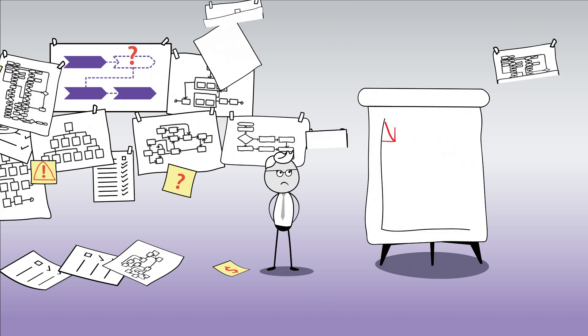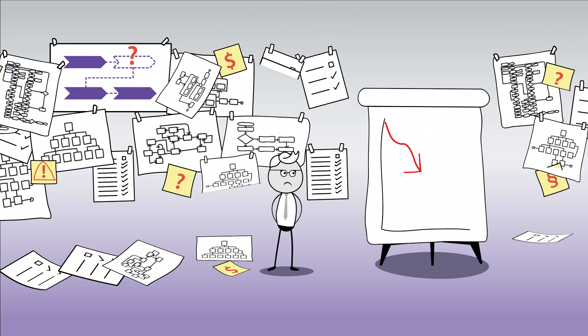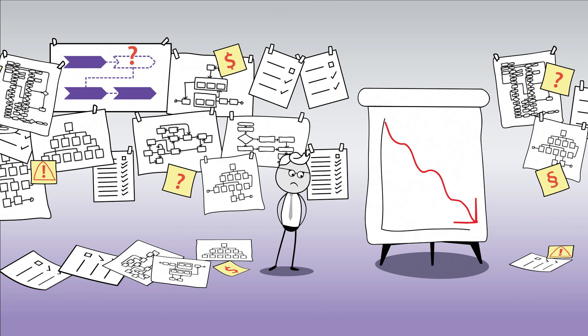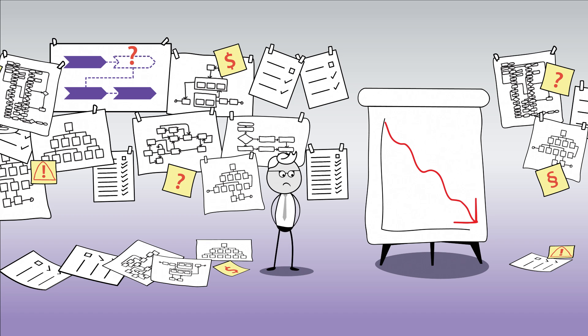But how can you manage or even improve your processes if you don't know them? The answer is simple. You can't.